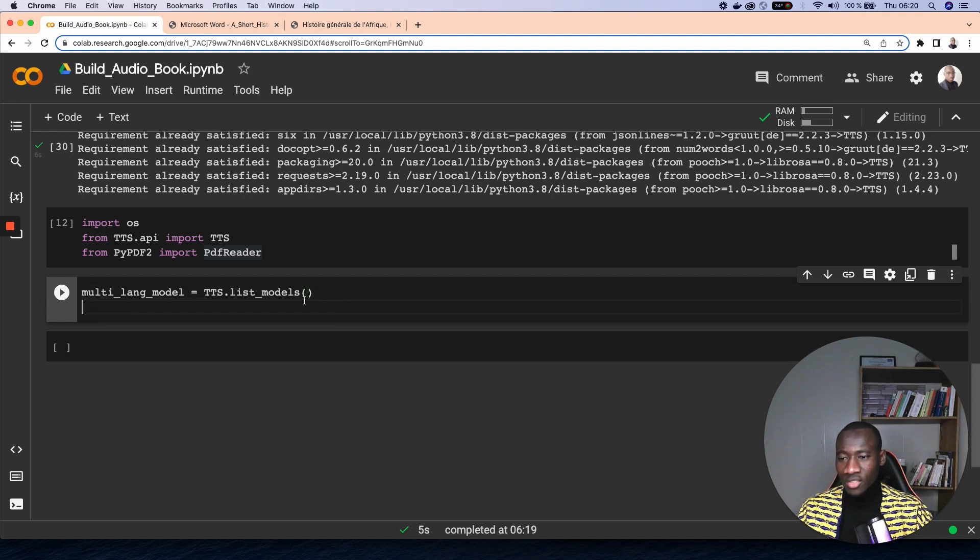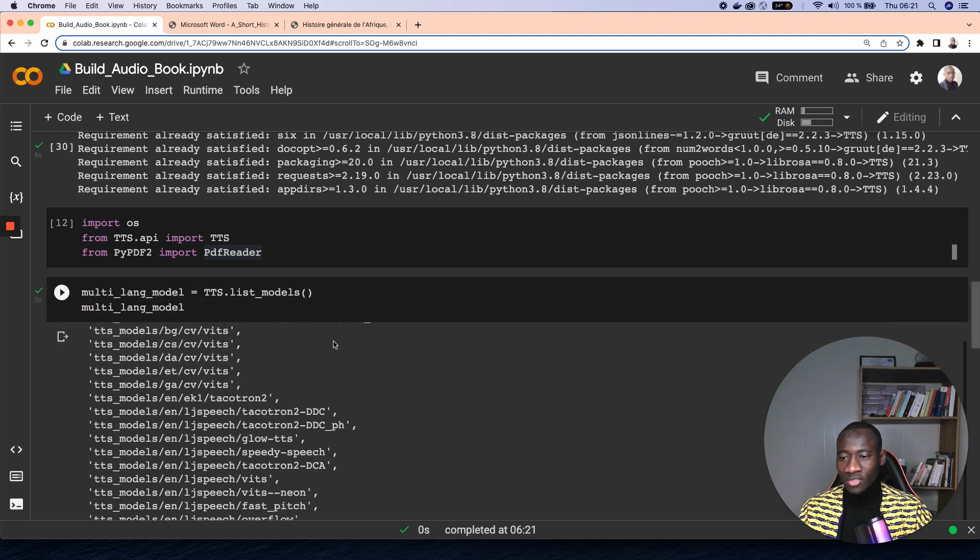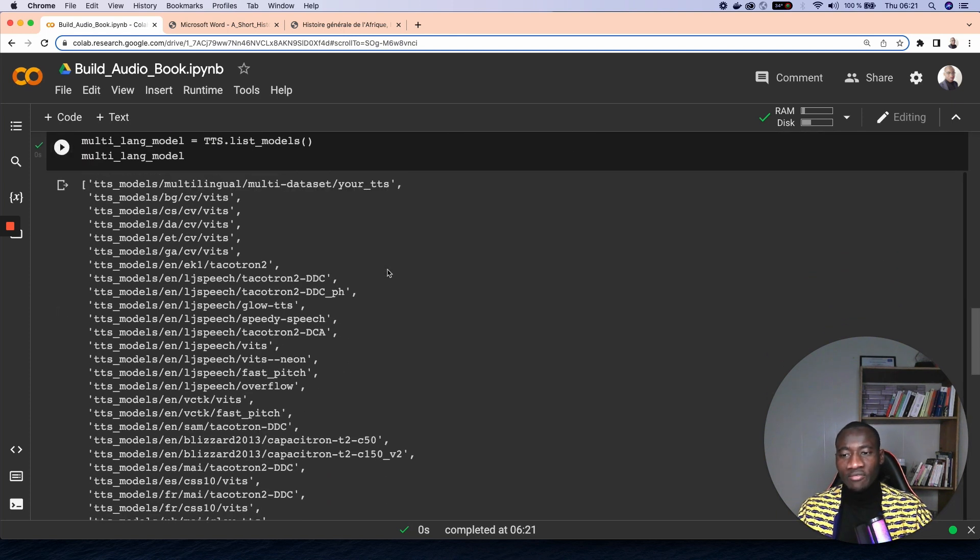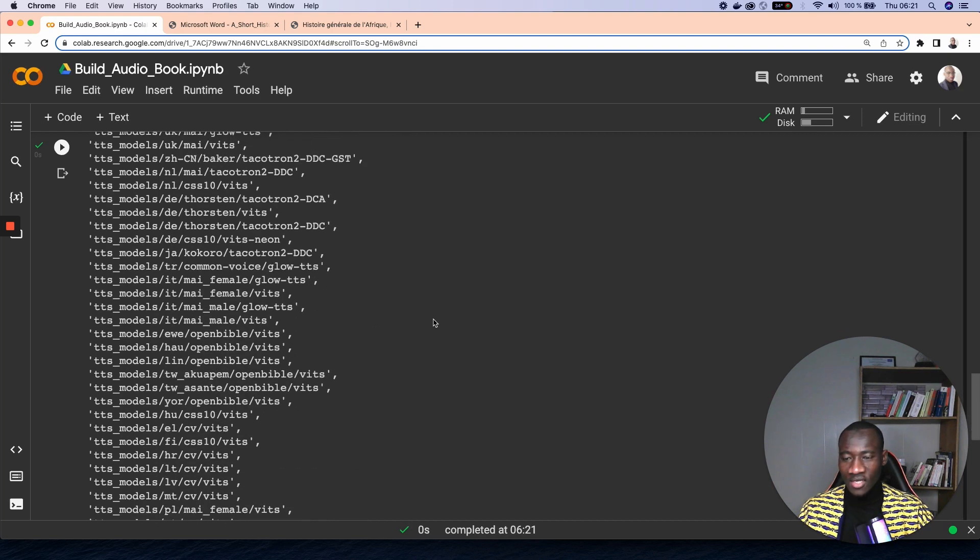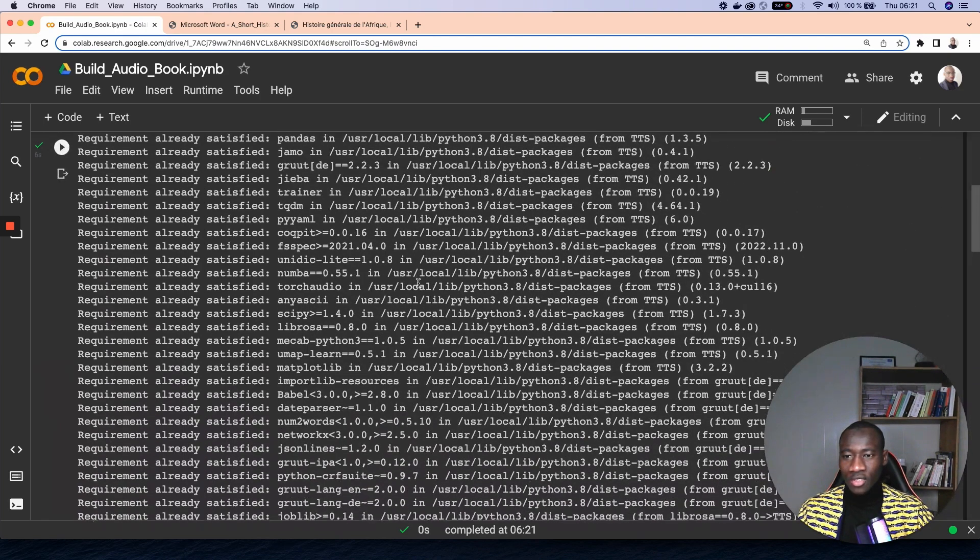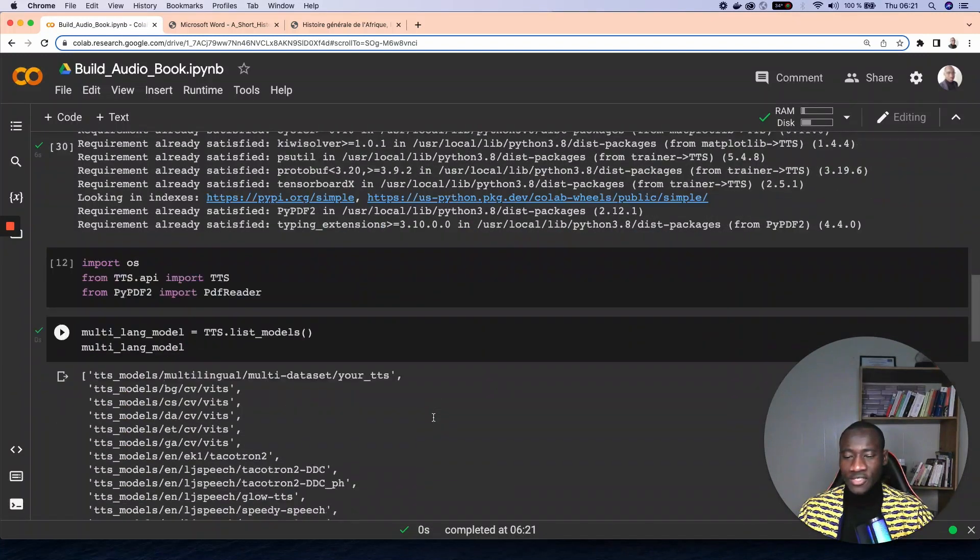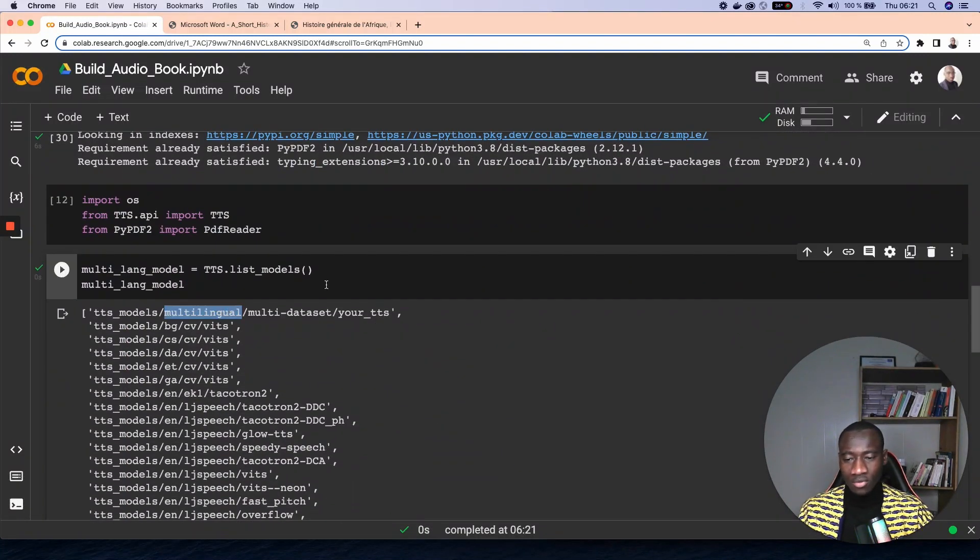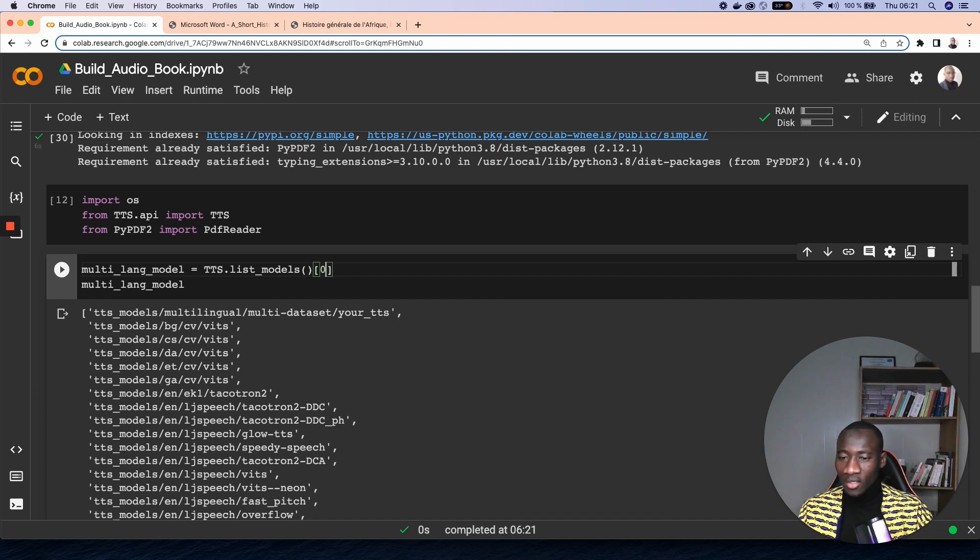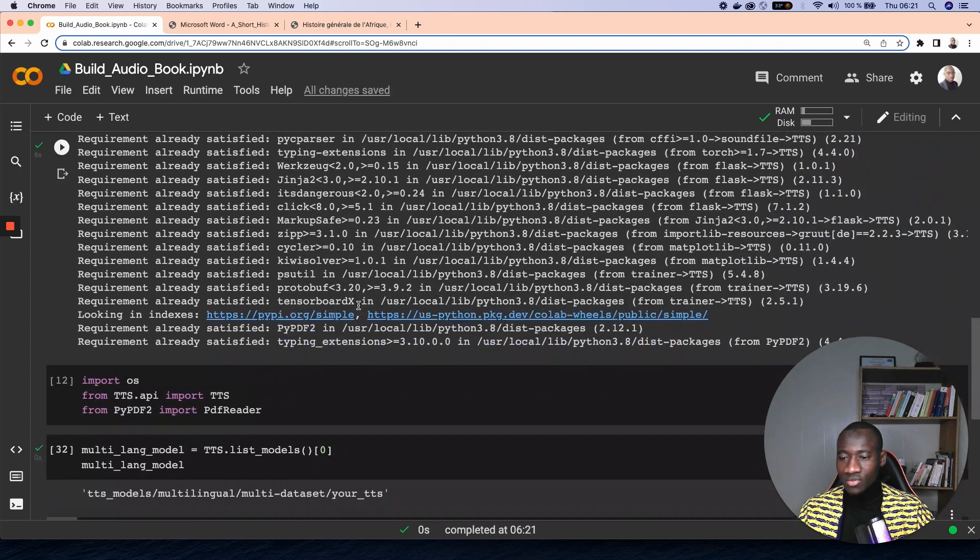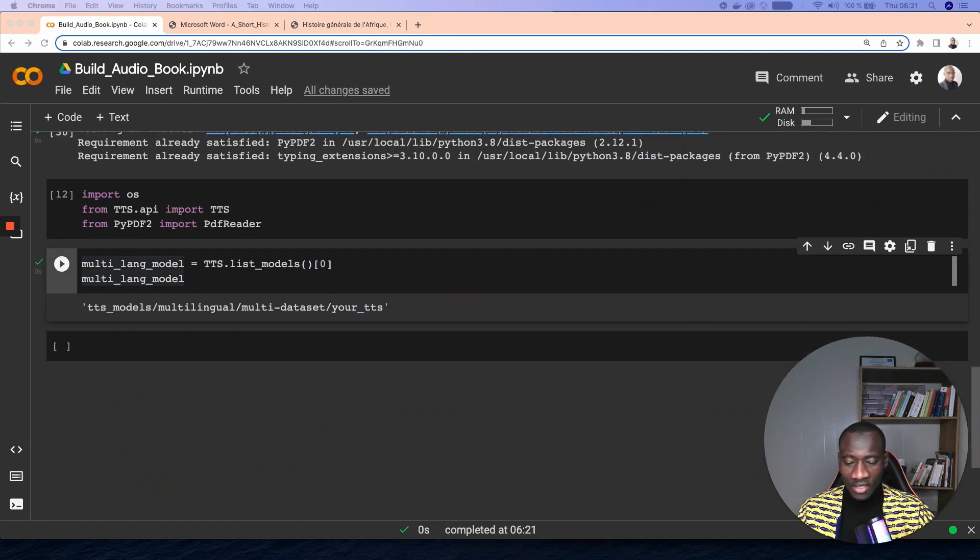Let's have a look at the model languages. As you can see, we have a variety of models available in TTS. What we're going to do here is to take the first model, which is a multilingual model. So we take, since it is the first element of the list, then we take bracket zero here and then print that. This should show the name of the model.